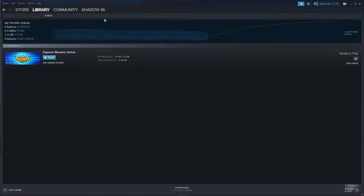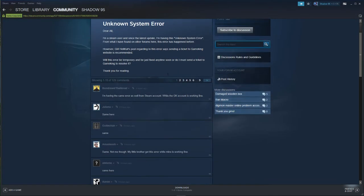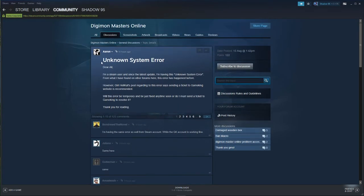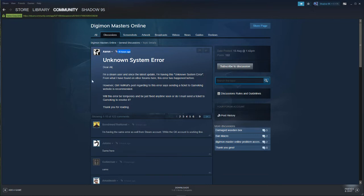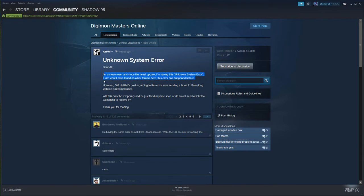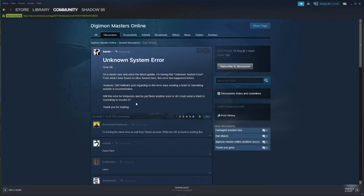Here in the community, you can see unknown system error. As you can see, it's after 10 hours since the update has been launched. Steam users since the last update are having this unknown system error. From what I've found on other forums, this error happened before.